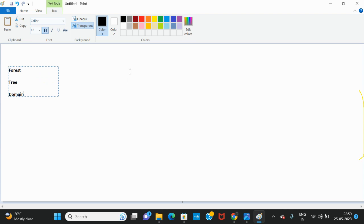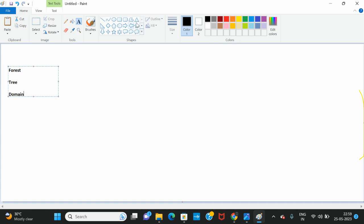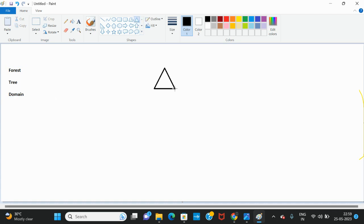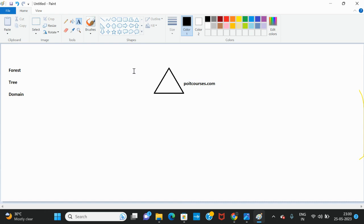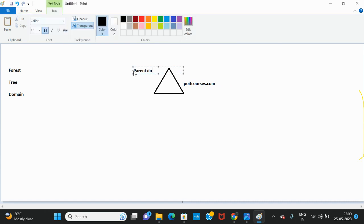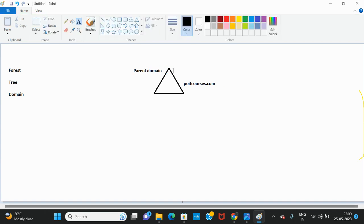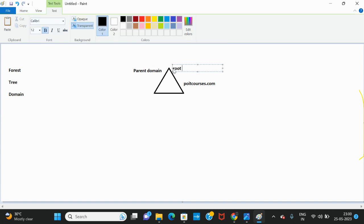For example, you have created your first domain. You have created your first domain controller with the domain pytcourses.com. As this is your first domain controller, you will be calling it as a parent domain, and this will also be your root domain — the main domain.